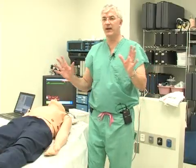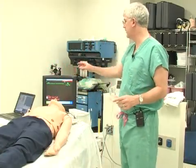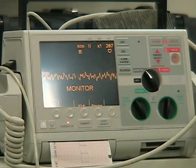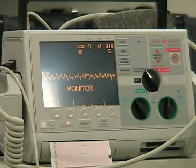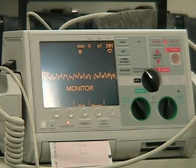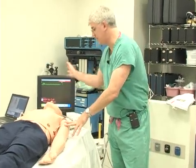So we have ventricular fibrillation. You can see it on that monitor, you can see it on this monitor. So we put the monitors on the patient. Let's go through our AEIOU and Y, real quick, just for completeness sake. We're going to assess the patient.